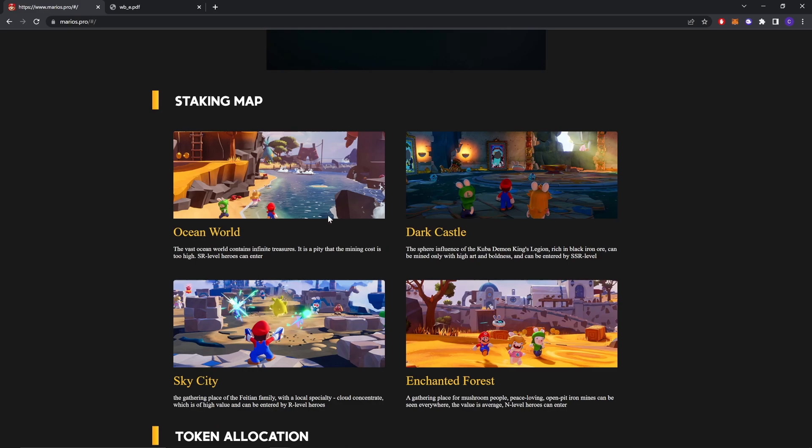These are the staking maps opened by the vast ocean world contains infinite treasures. It is a pity that the mining cost is too high. SSR level heroes can enter Dark Castle, the sphere refuser of the Kuba Demon King Legion. This can block island oil, can be maintained only with high art and boldness, and can be entered by SSR level.